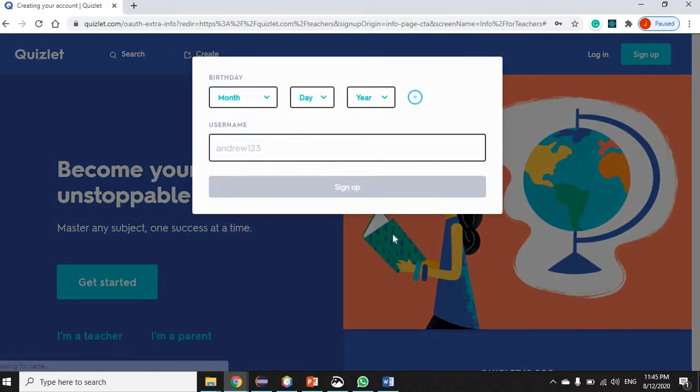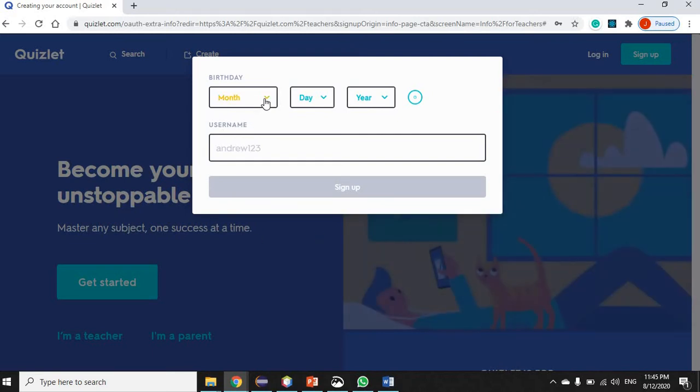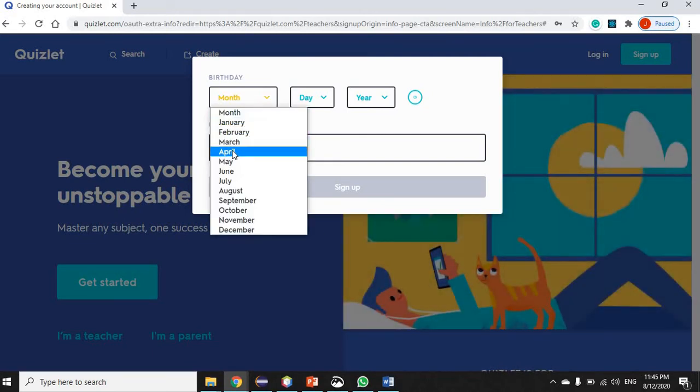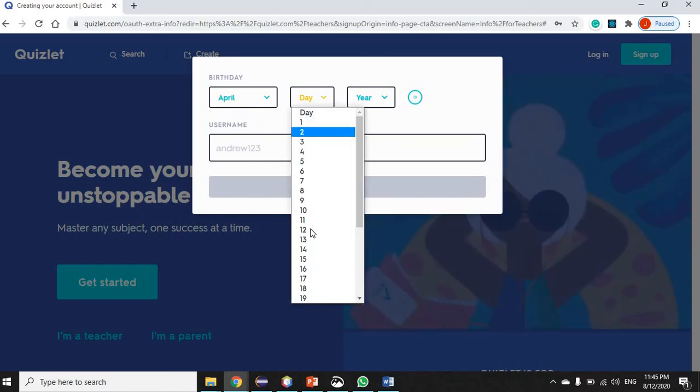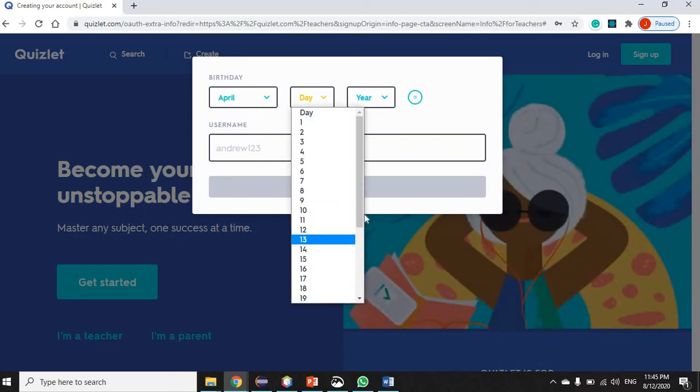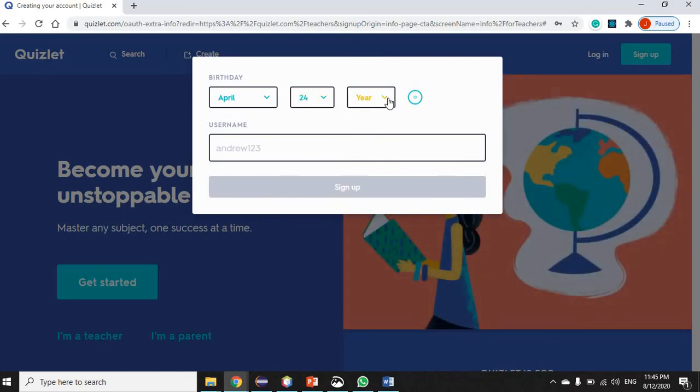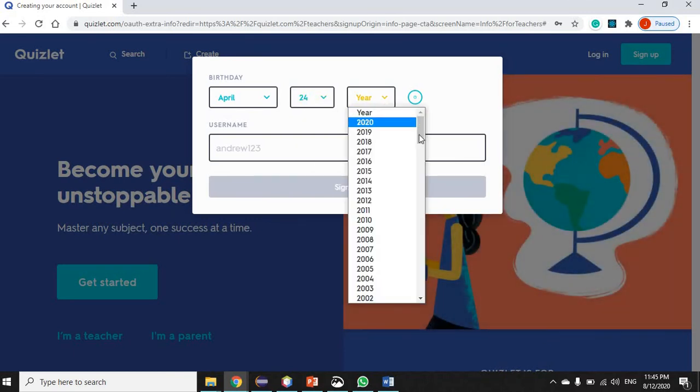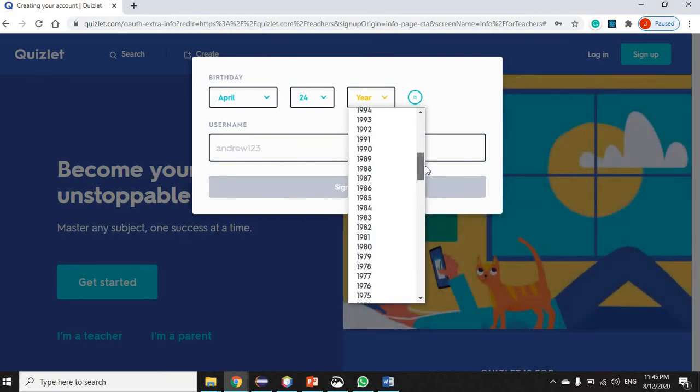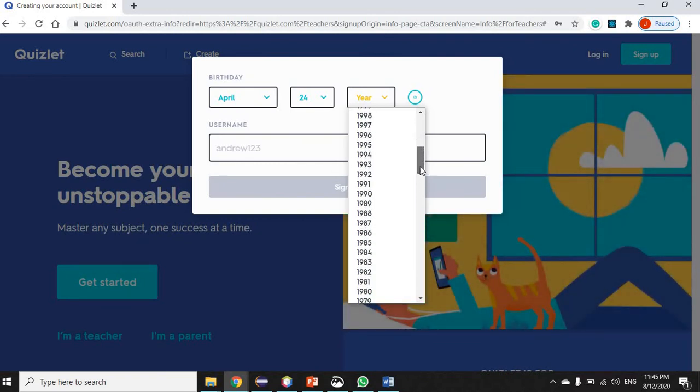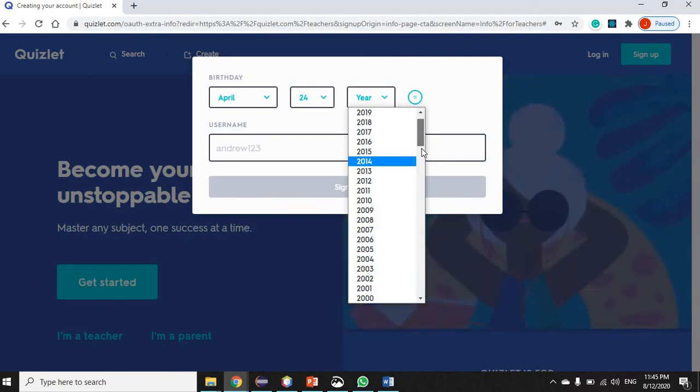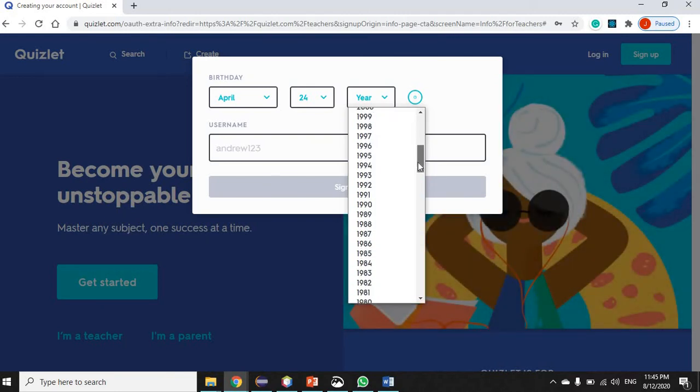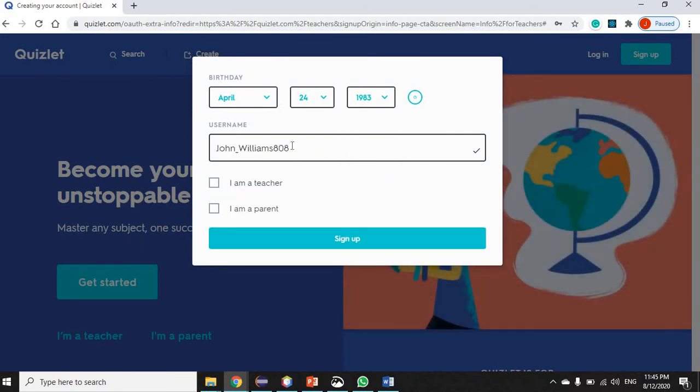It's asking me for some information still, so it's asking me for month of birth, day of birth, and also the year. I'll just enter this information. And it gave me a username.